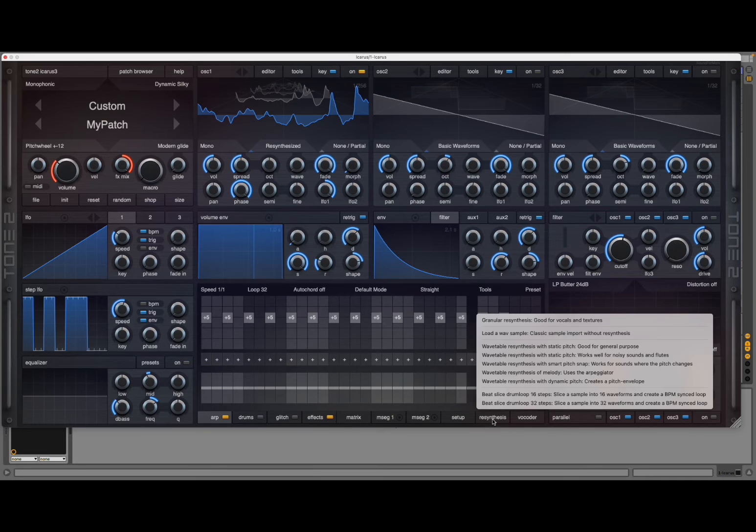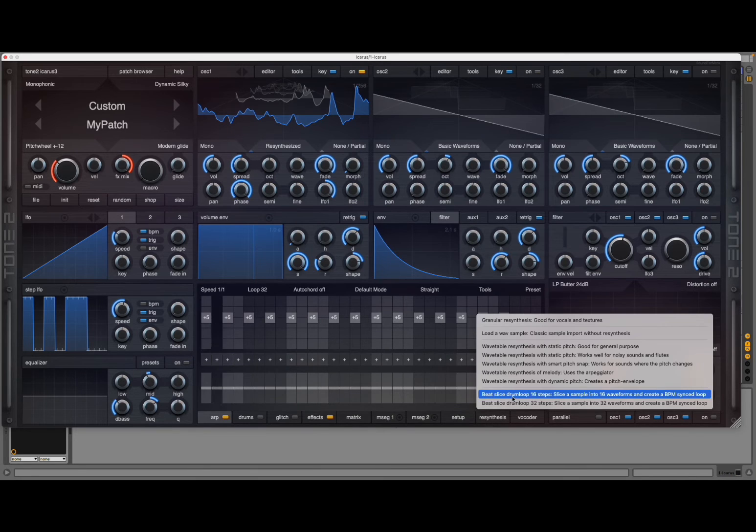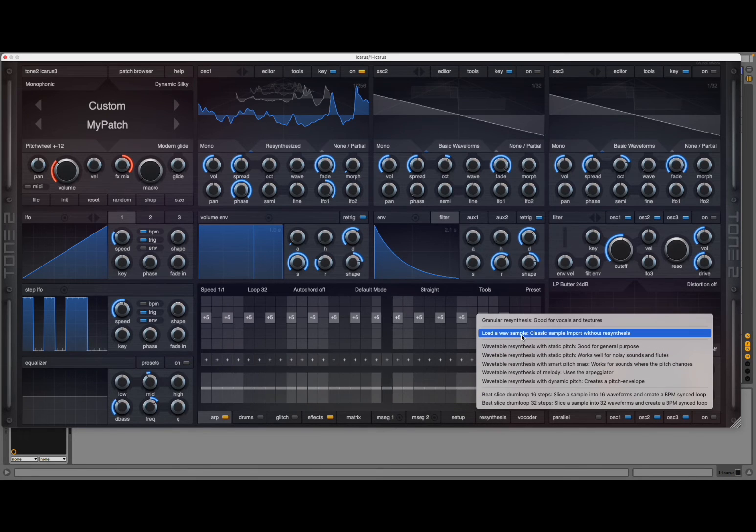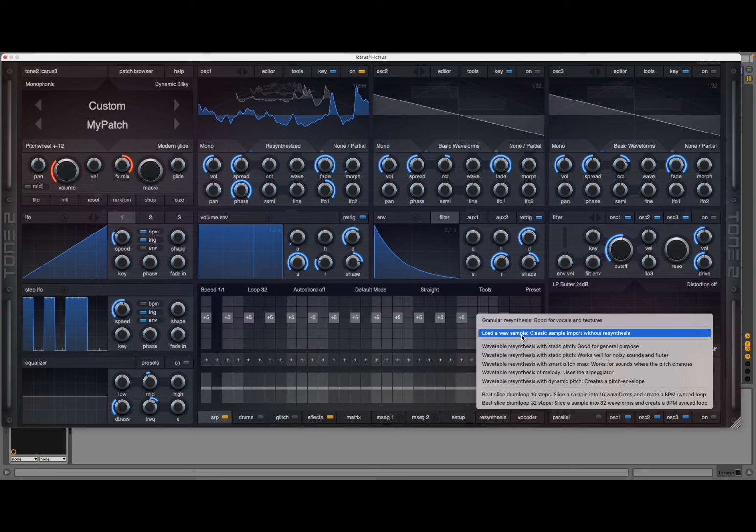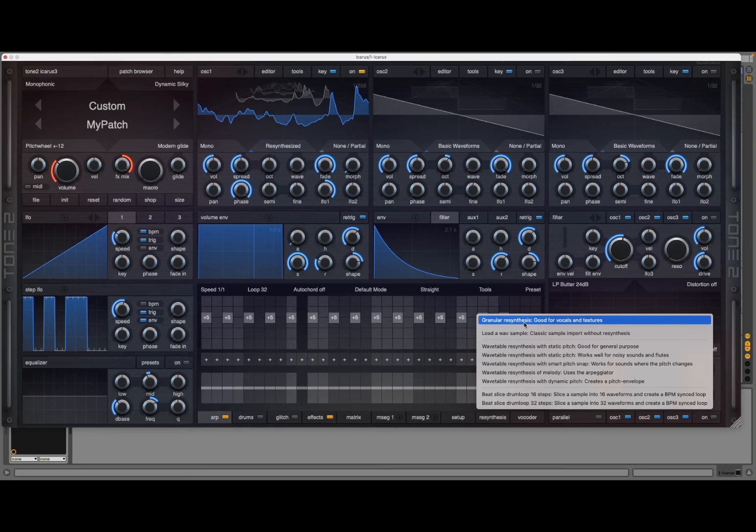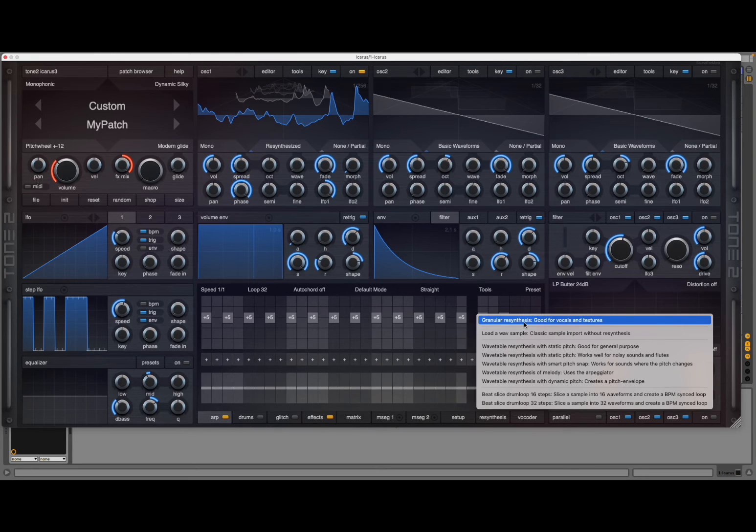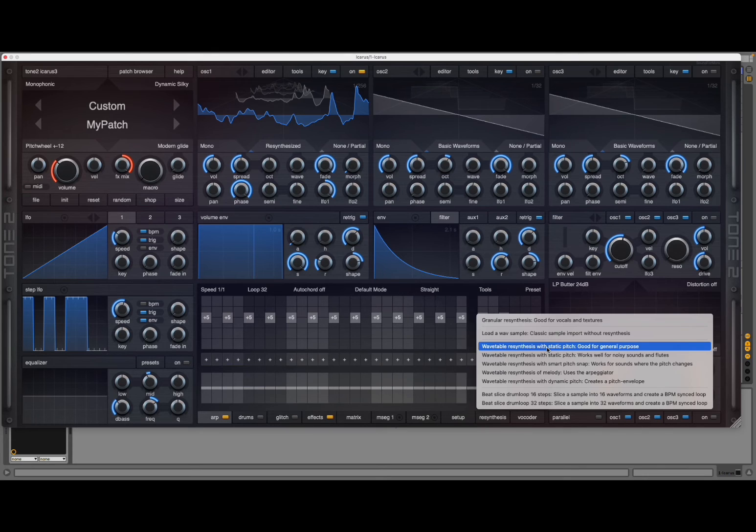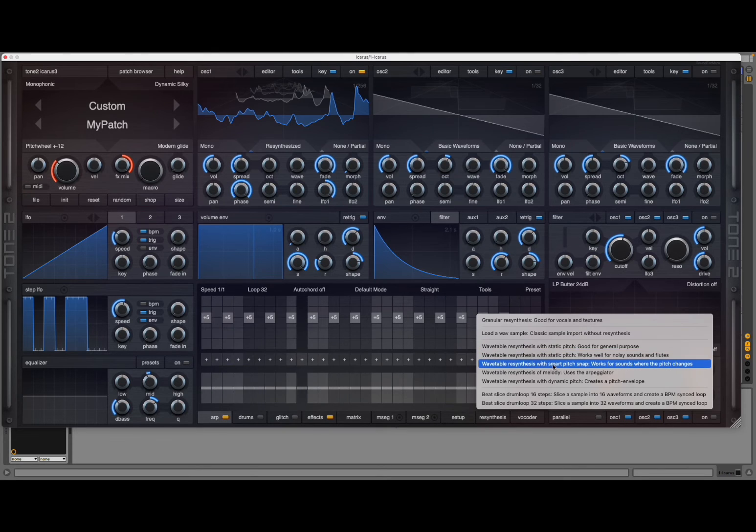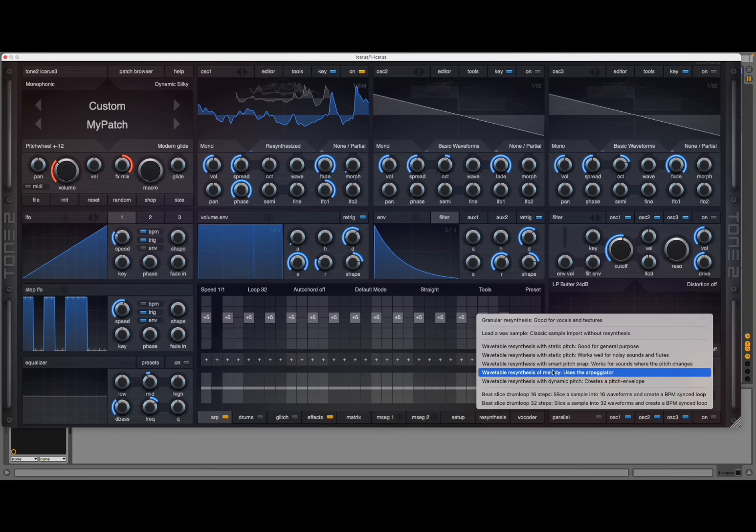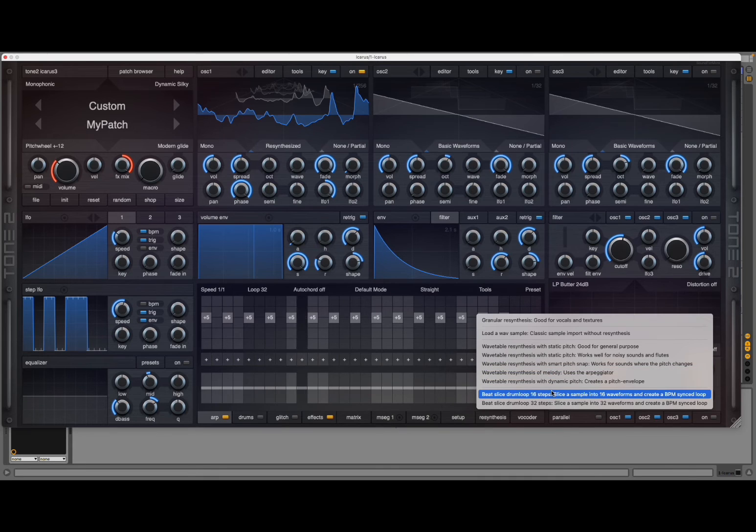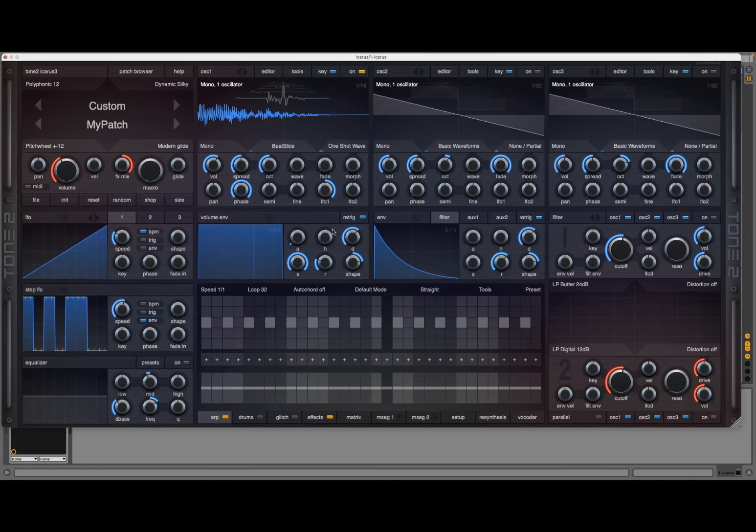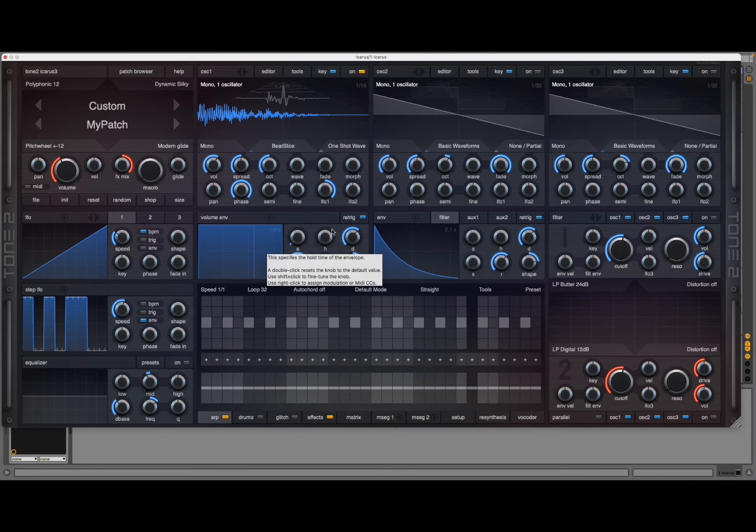As I mentioned earlier on, you have a lot of different ways that you can do re-synthesis. For example, you can do granular re-synthesis, which is wonderful for vocals and texture. You can redo a re-synthesis with a static pitch or a smart pitch, or for example you can do bit slice, which is quite nice. Let me show you—there it is again, incredibly quick.